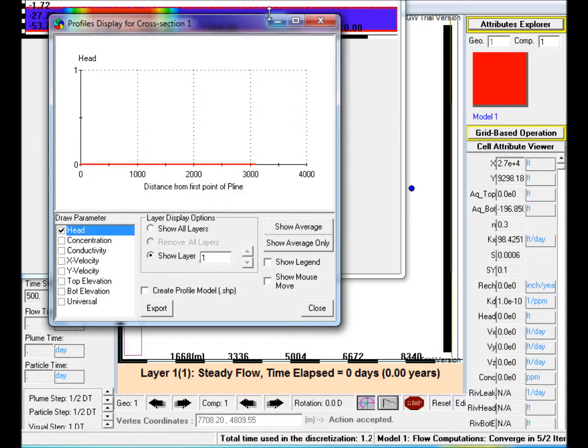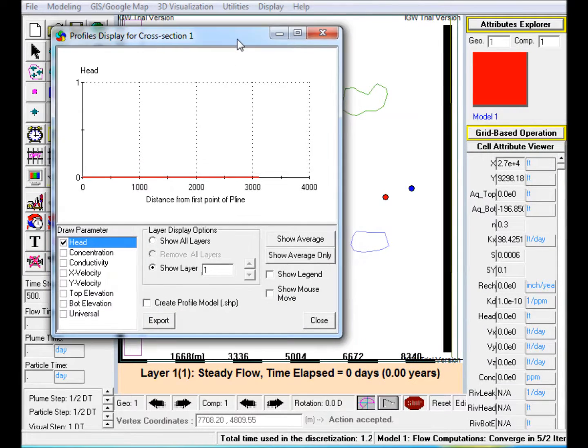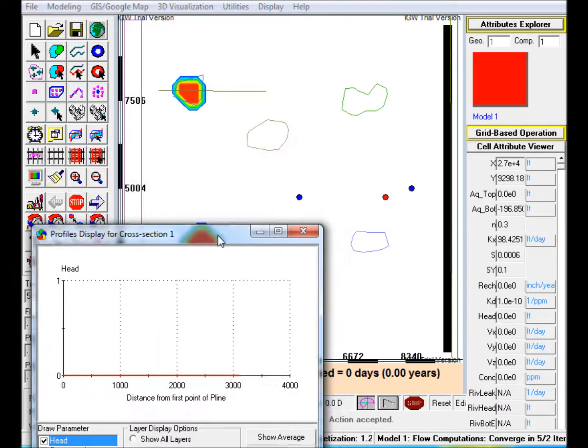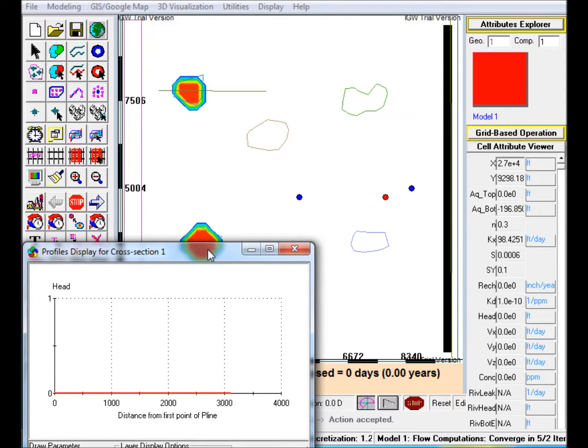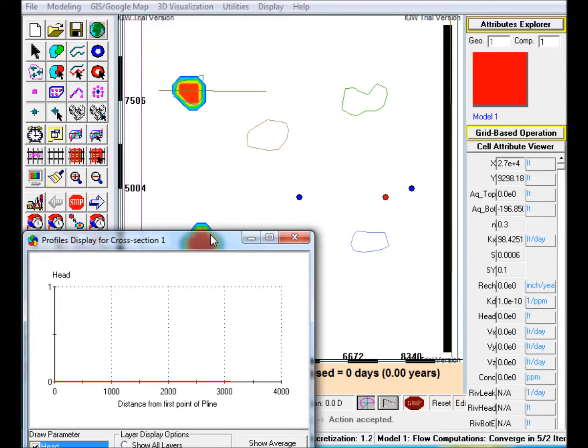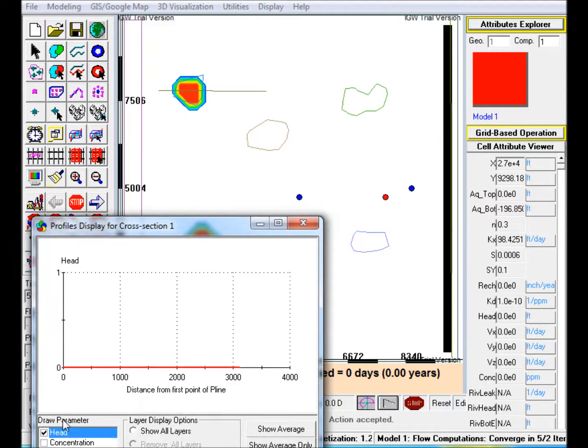Step 11: Edit the Profile Display for Cross Section 1 window. Check Concentration and uncheck Head.